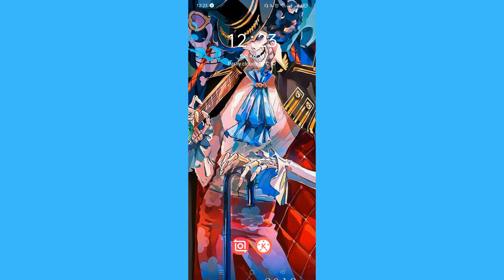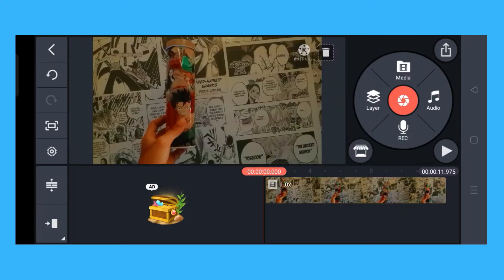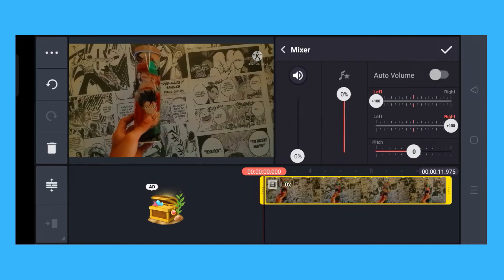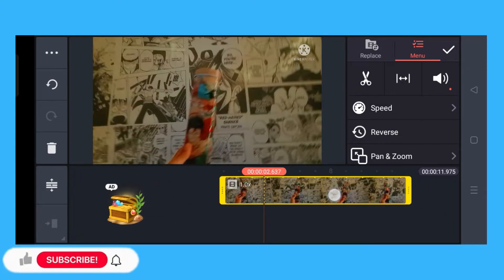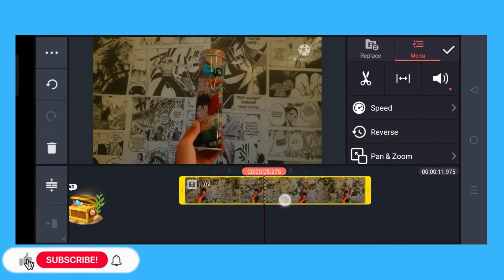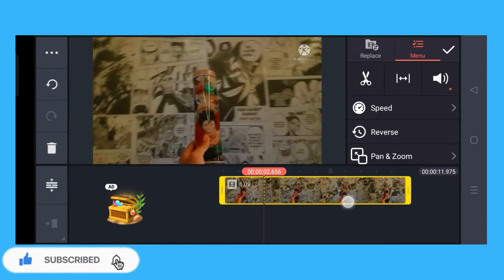What you have to do is open the application. As I already have here, I've already chosen a video. Let's just mute this one. Here you will choose the part that you want to loop.